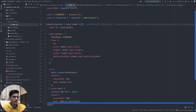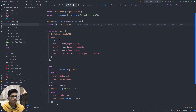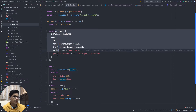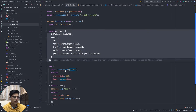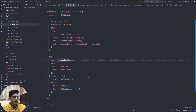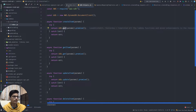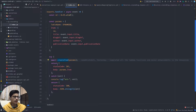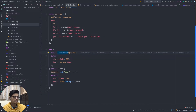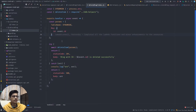Looking at the create blog Lambda's index file - here we are creating an ID for the blog, then setting the parameters required for a DynamoDB create operation. This is where we invoke the create item function from the DynamoDB helpers, which is nothing but a DynamoDB put operation. The try-catch block handles errors.